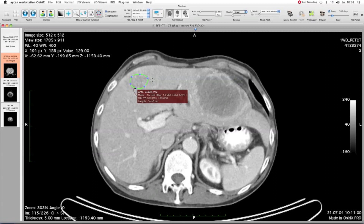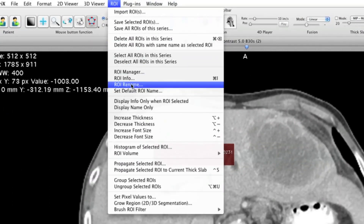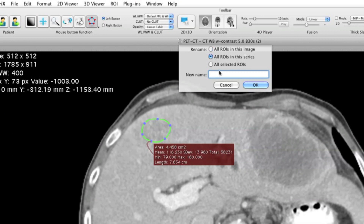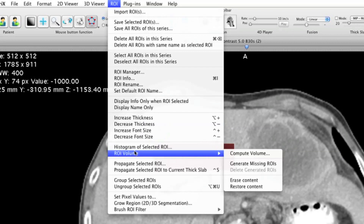Now I have maybe ten slices with the lesion and I have marked up three or four closed polygons. OsiriX can calculate the missing polygons. For that, we have to give all the polygons the same name, which is done via the menu: ROI > Rename. Select all ROIs in this series and give it a name, like "1".